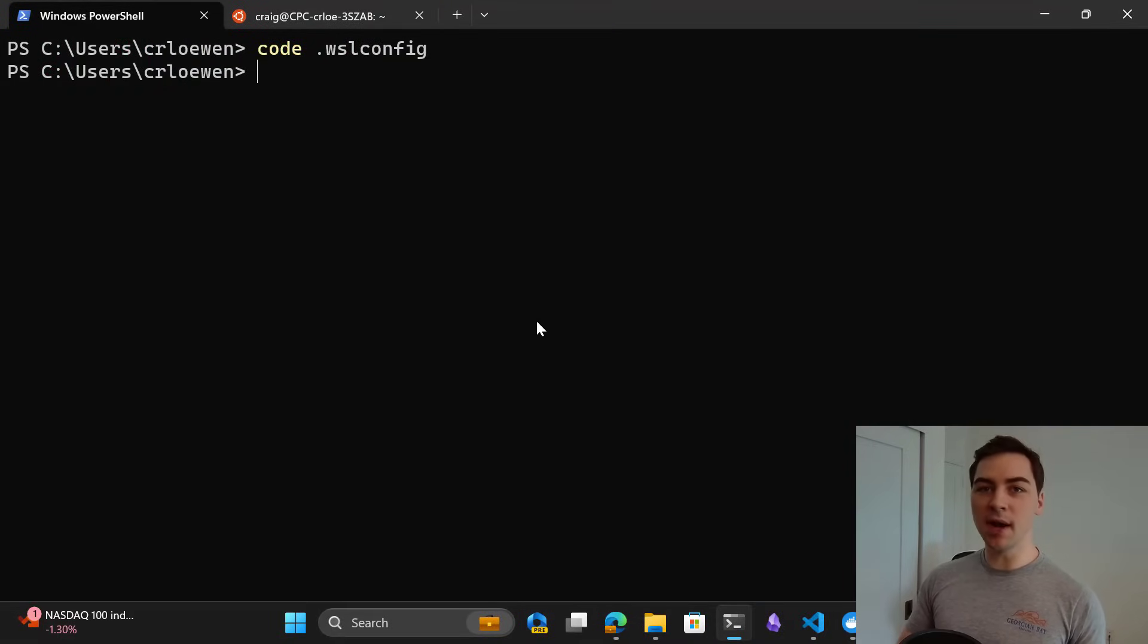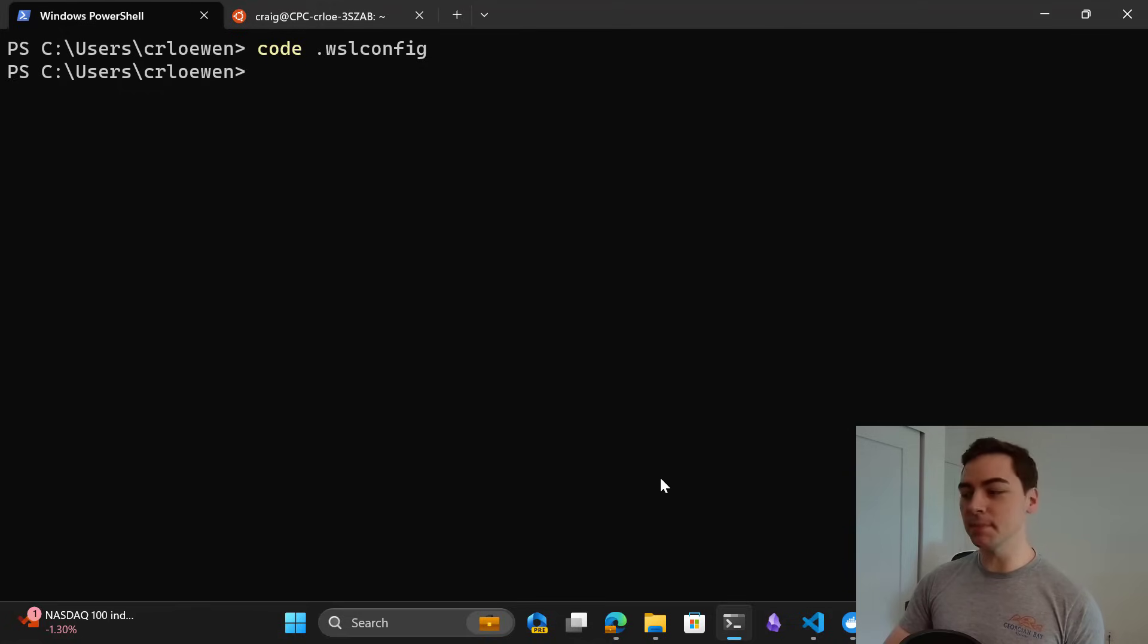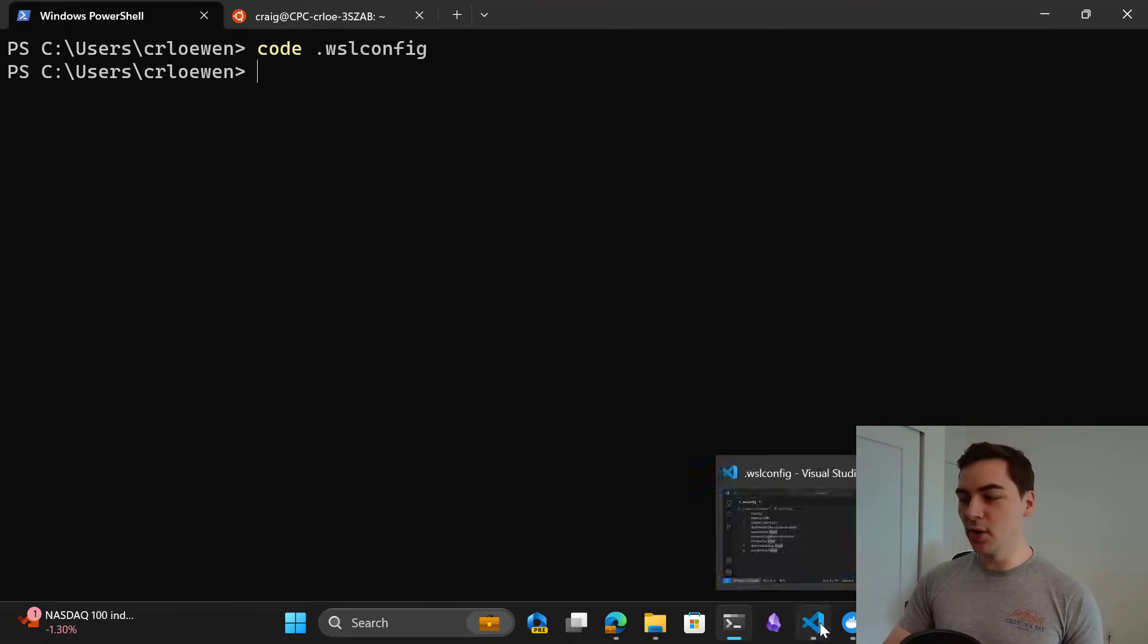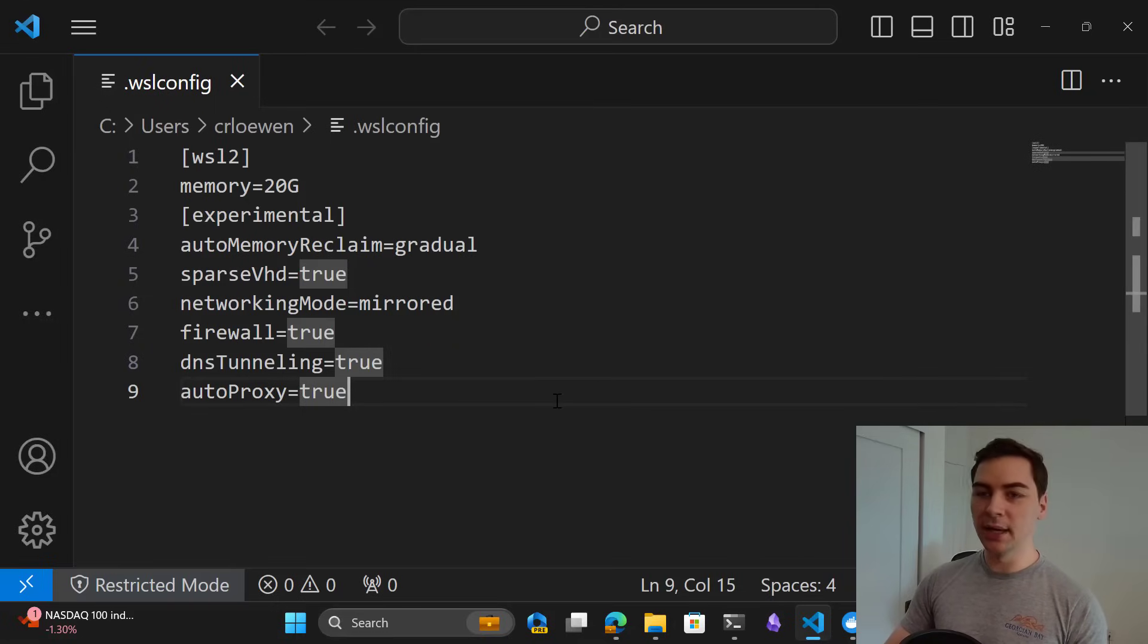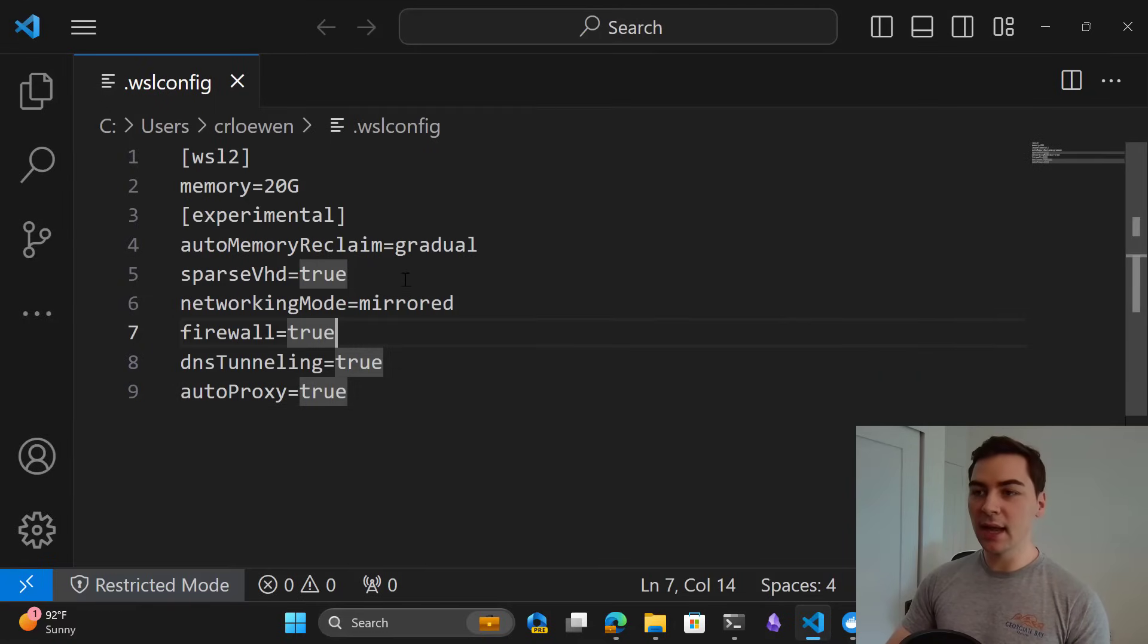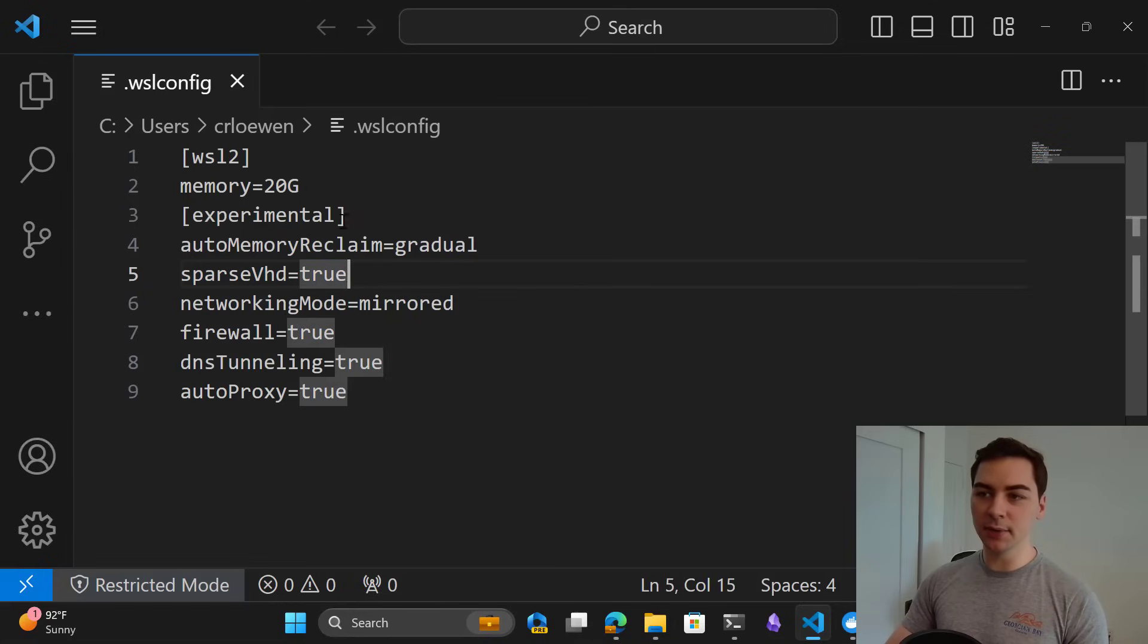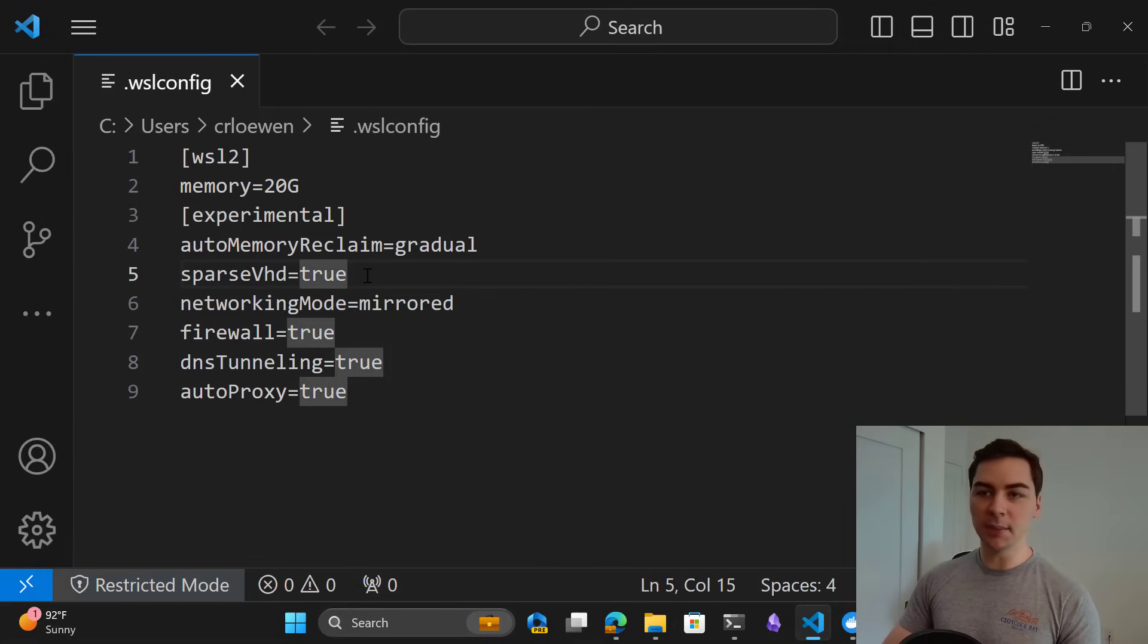This allows you to automatically shrink your WSL distros in disk size as you use them. All you have to do is run code .wslconfig or notepad or whatever editor you like to open up that .wslconfig file, and you're going to set sparseVhd equals true under experimental to enable this.